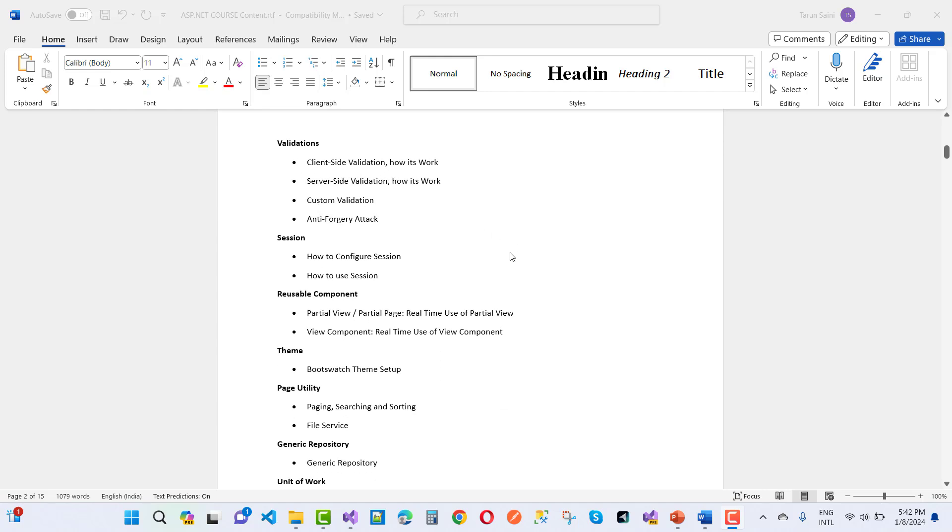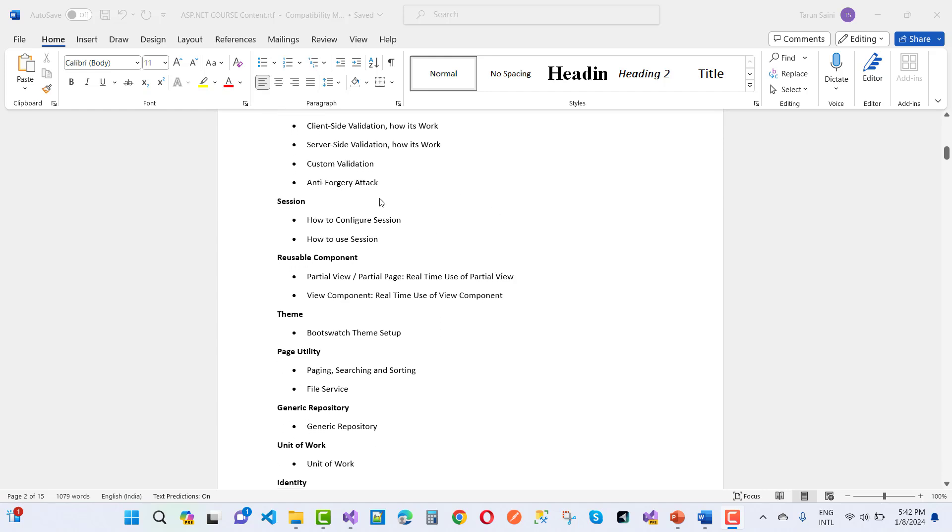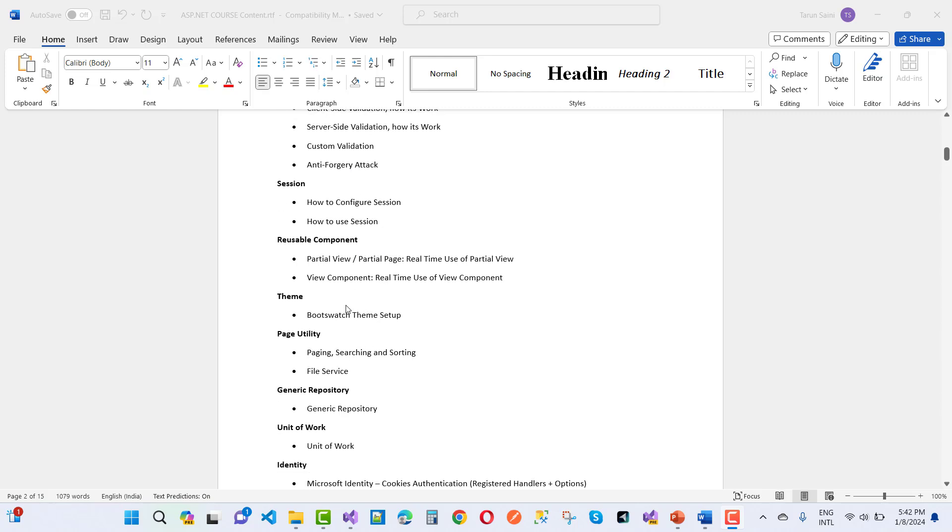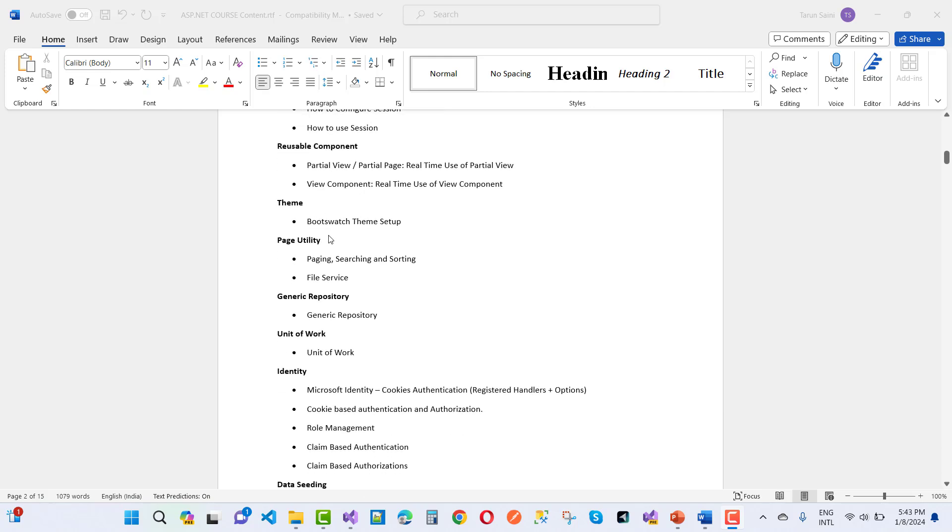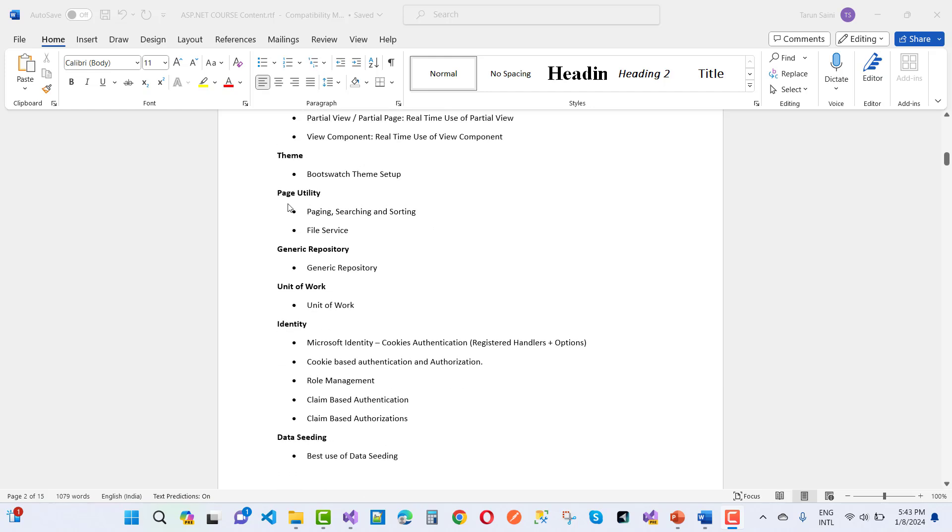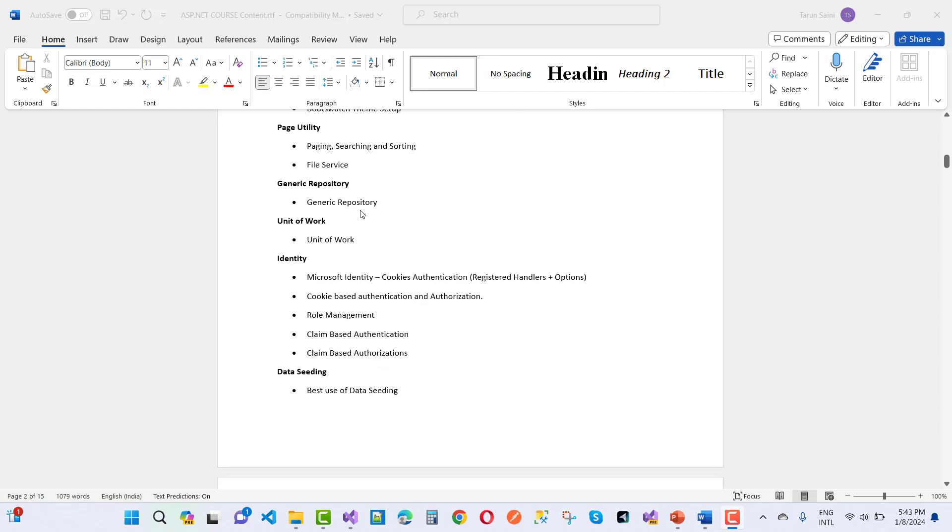Validations - that's client side validation and how it works. So that's the course curriculum: sessions, reusable components like partial view and view components, themes, Bootstrap theme setups, and page utilities - that's paging, searching and sorting, file services, generic repository.